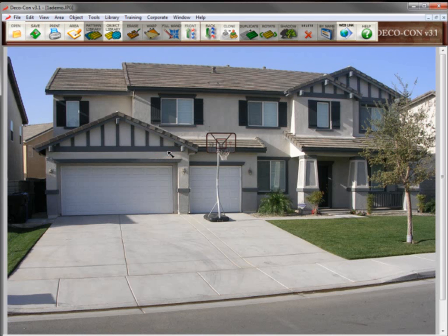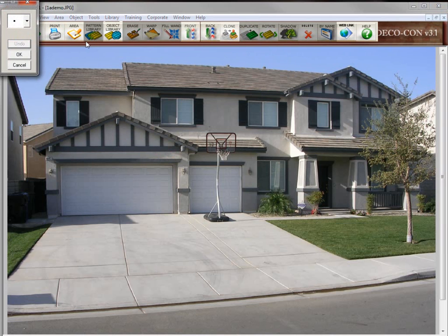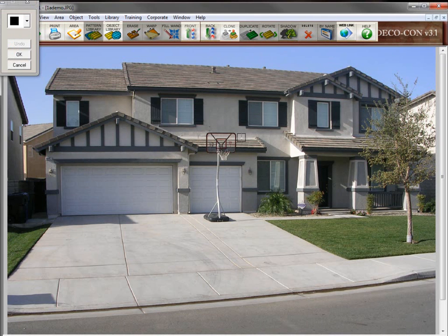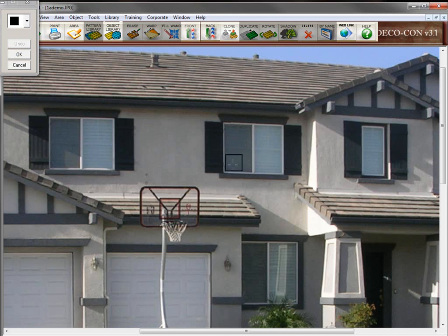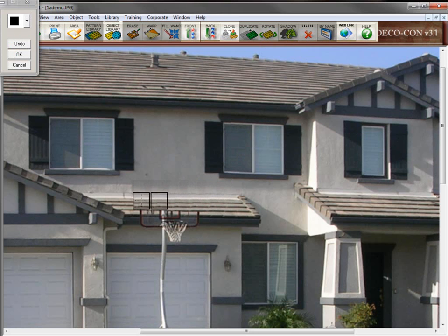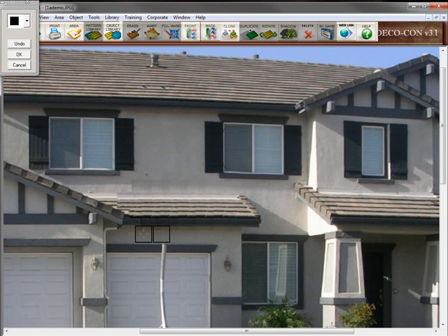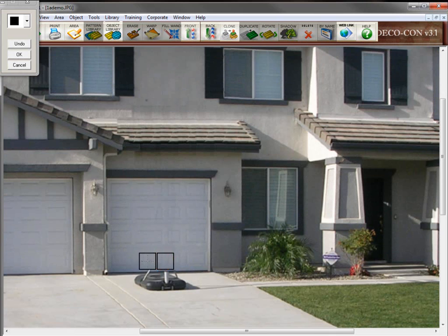The next step is to clean up the image — sometimes there are things you want to remove from the picture. In this case, it's the basketball hoop in the driveway. To remove it, we're going to use the clone tool. The clone tool has square and round brushes in many sizes. We'll pick a large square brush from the pull-down list. Then right-click where you want to grab the texture from, and then left-click and drag it to move the texture across the basketball hoop to remove it. And like magic, it's gone.